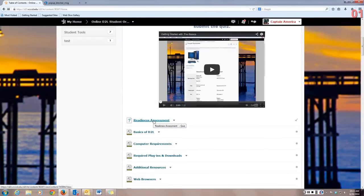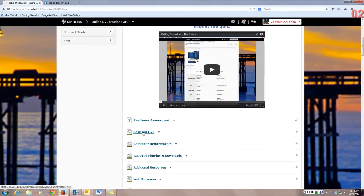We're going to get started with the Readiness Assessment Quiz. This quiz is designed to let you know if you are ready to take an online course. Once you've completed your Readiness Assessment, click on the Basics of D2L.